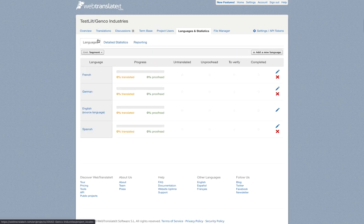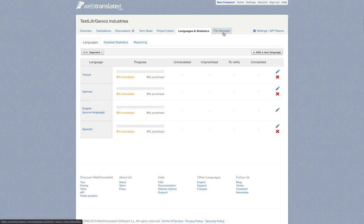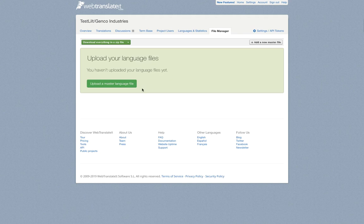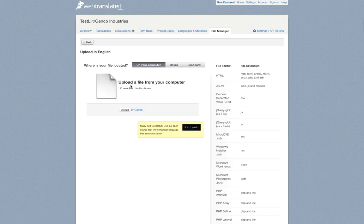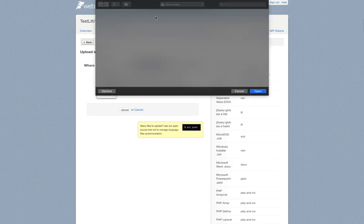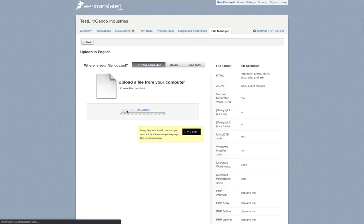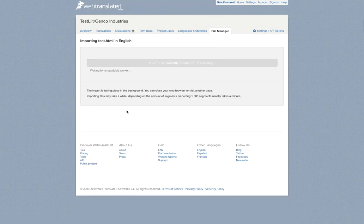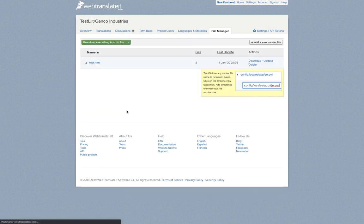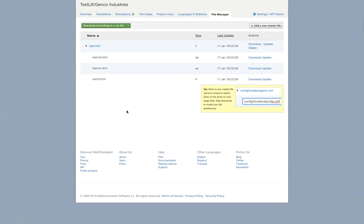Now what we'll do to actually get the translation started is upload our document. We're going to file manager, upload our master language file, choose file. We're going to select test.html here and click upload. WebTranslated takes that file that we uploaded and creates three new sub projects below it in each of those target languages.